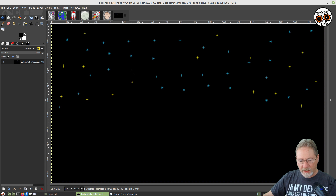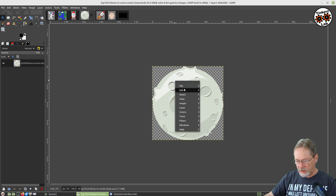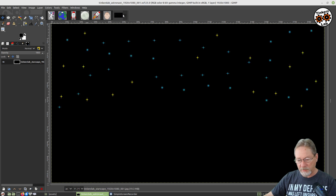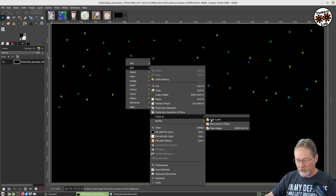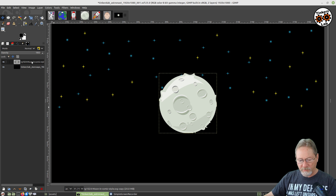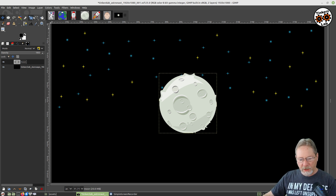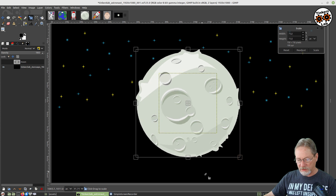So let's go ahead and start copying over the objects that we want to create our composition with. I'm going to start here with the moon, since that's going to be the next layer in this composition. I'm going to go to edit, copy, then go back to my background starscape image, go to edit, and paste as a new layer. Then I'm going to rename it moon so it's easy for me to recognize what it is. I'm going to scale this because I want it to be much larger than it currently is.